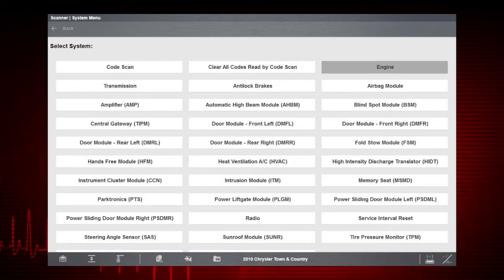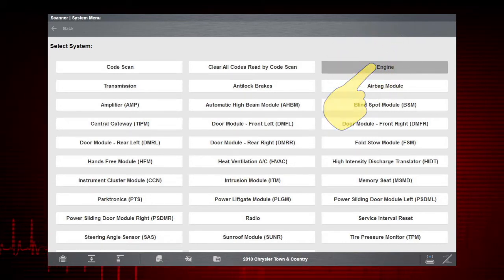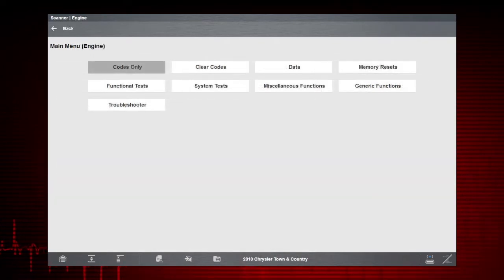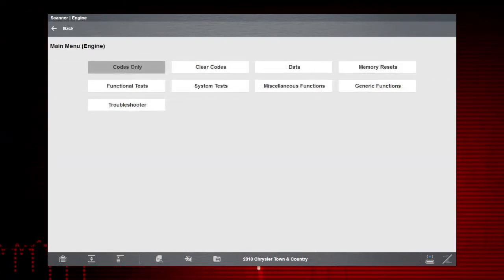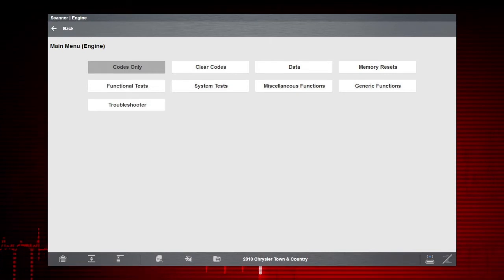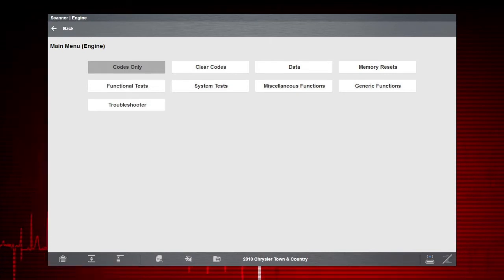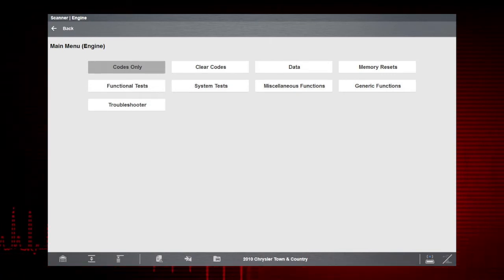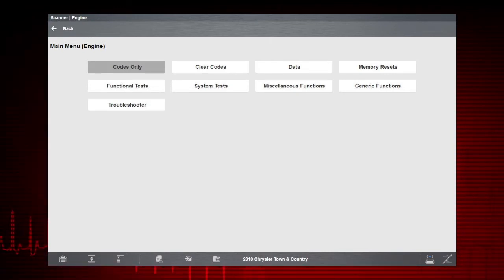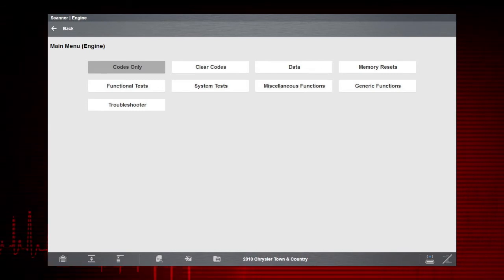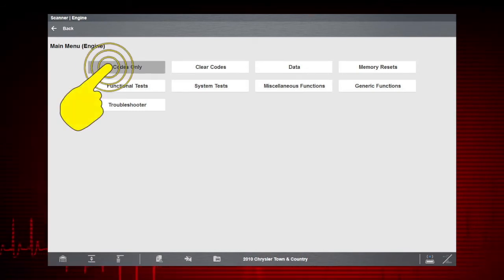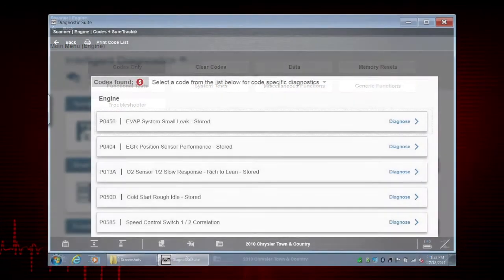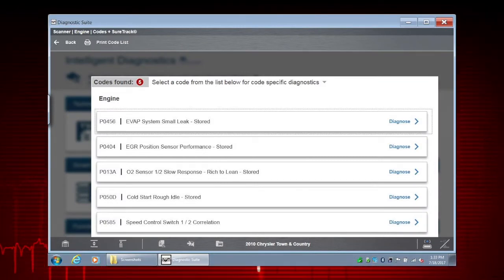Let's search for engine-related codes, so we'll select Engine. Then we'll select Codes. This selection will vary across vehicles and may be listed as Codes, Codes Menu, Current Codes, etc. In our case, we'll select Codes Only. A list of all the current engine codes is displayed.